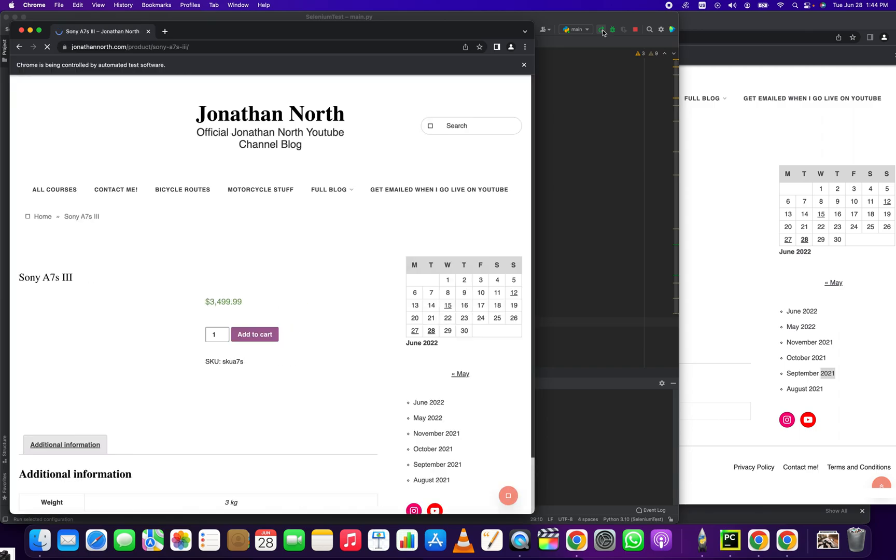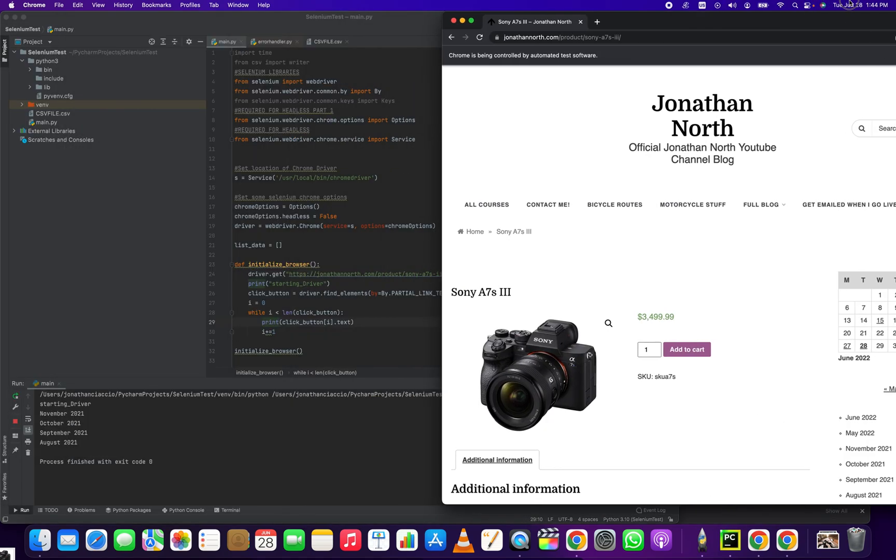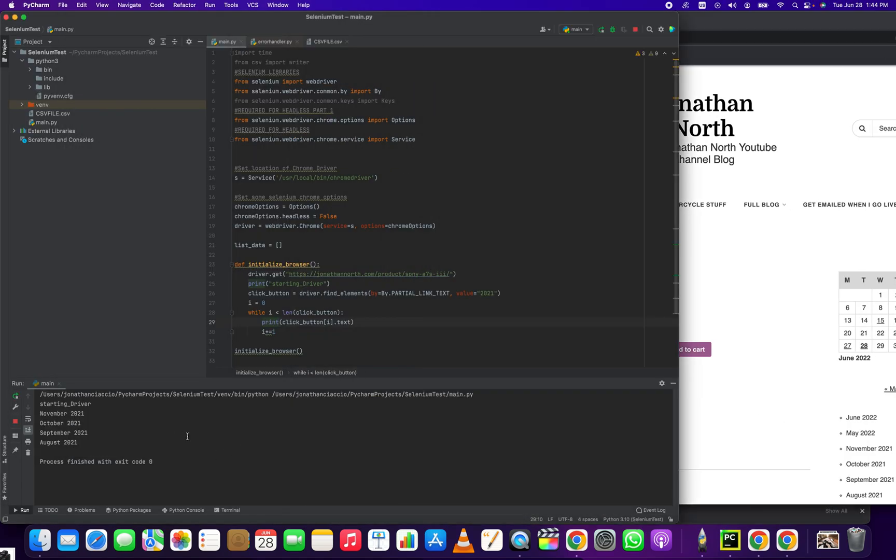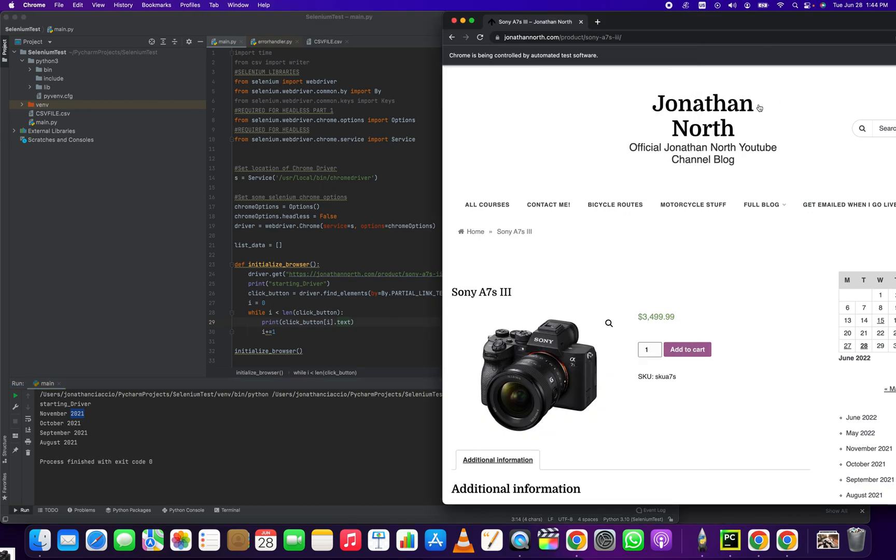Press play, load the page, and then it should print out into the console. There you go. The .text will get it out of the web element and print it there: November 2021, October, September, August.